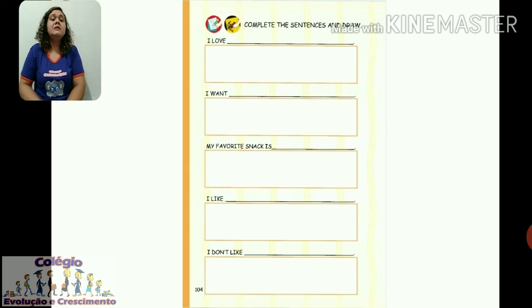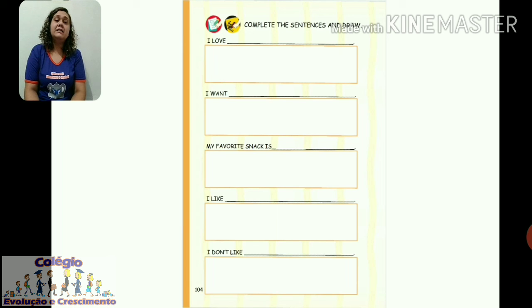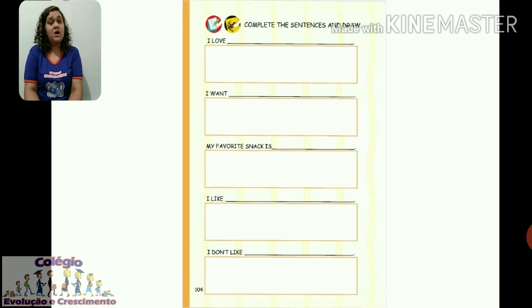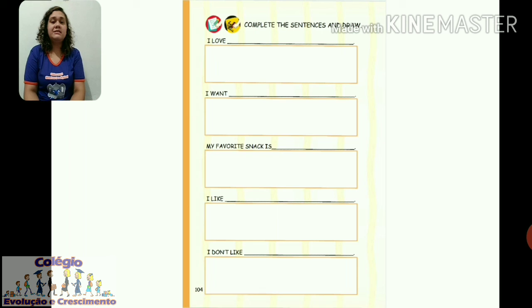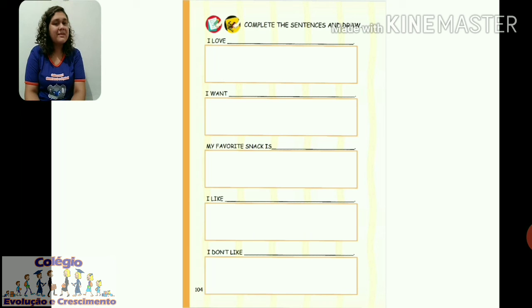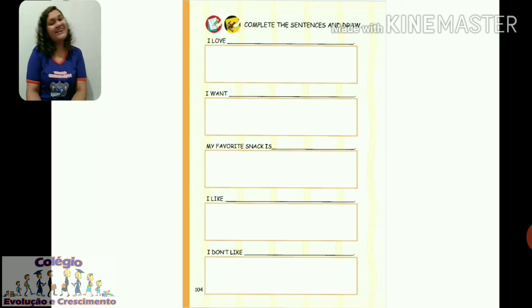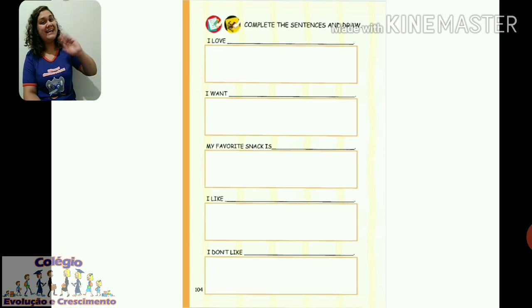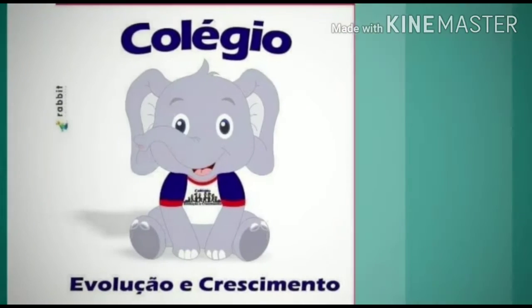So that's what you have to do: first, what you 'I love' — what you love to eat; second, 'I want'; third, your favorite snack; fourth, 'I like' — something you like to eat; and last, 'I don't like' — something you don't like. Very good. Então, pessoal, hoje a aula está terminando. Tchau, tchau. Thank you.